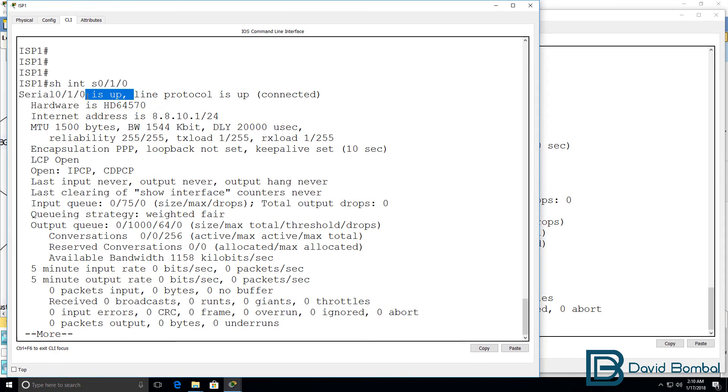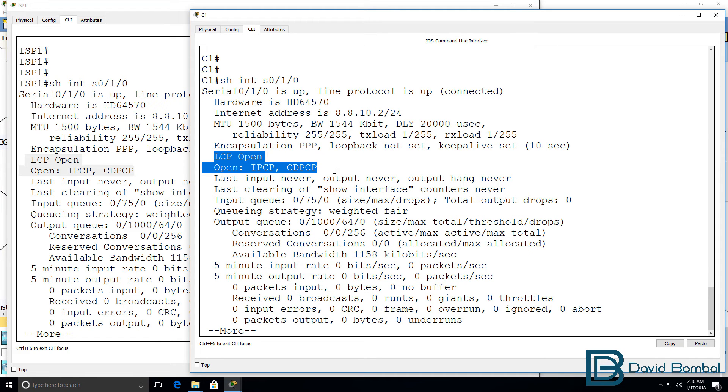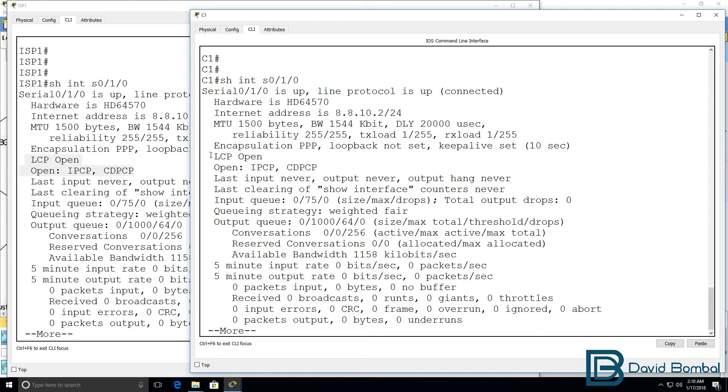As an example, an LCP that's not negotiated here is authentication. The routers are not using PPP authentication, so that will not be negotiated by the LCPs, but other options will be negotiated.